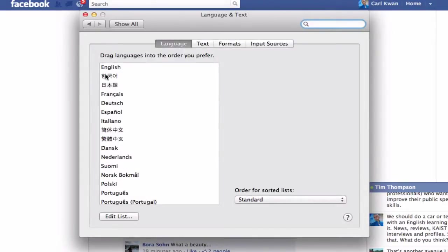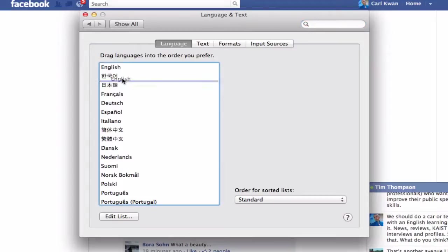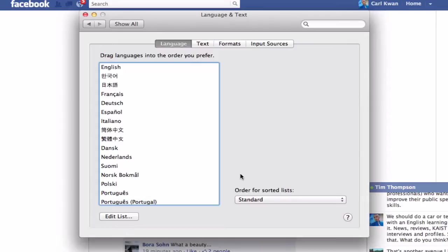Just drag up English. So for example, if it was down here, you drag it up to the top and then restart your machine and then voila, everything should be in English, or if you want it to be in Korean, you can do that.